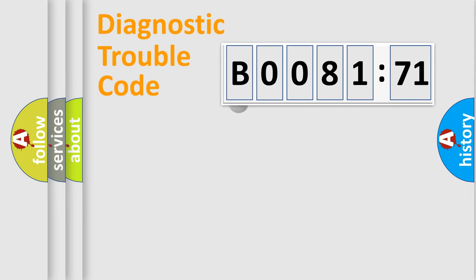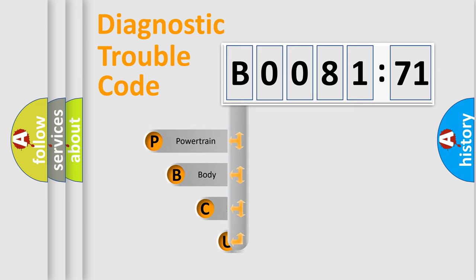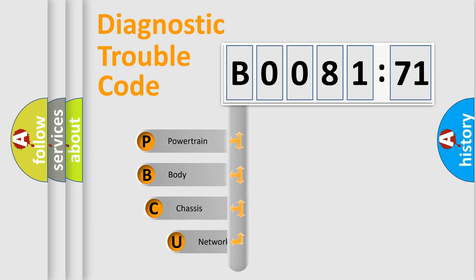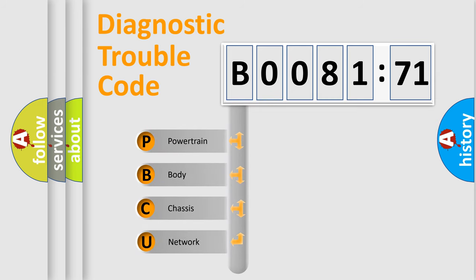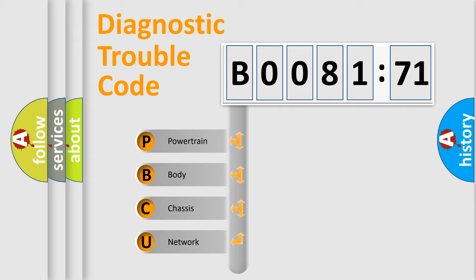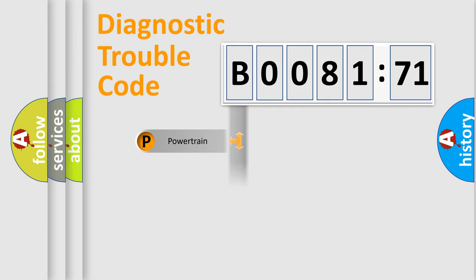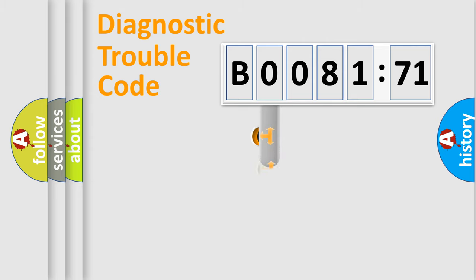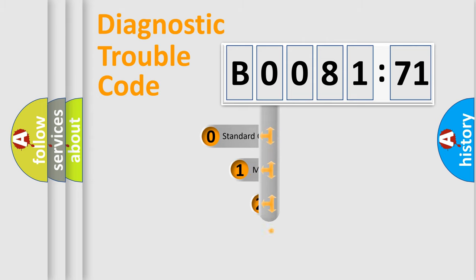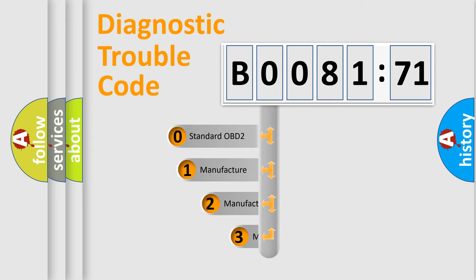First, let's look at the history of diagnostic fault code composition according to the OBD2 protocol, which is unified for all automakers since 2000. We divide the electric system of automobile into four basic units: powertrain, body, chassis, and network. This distribution is defined in the first character code.